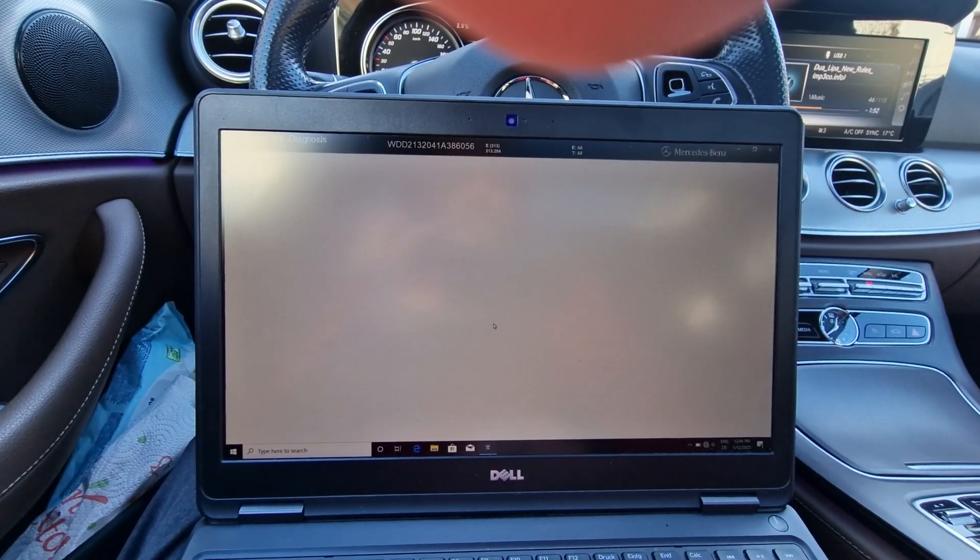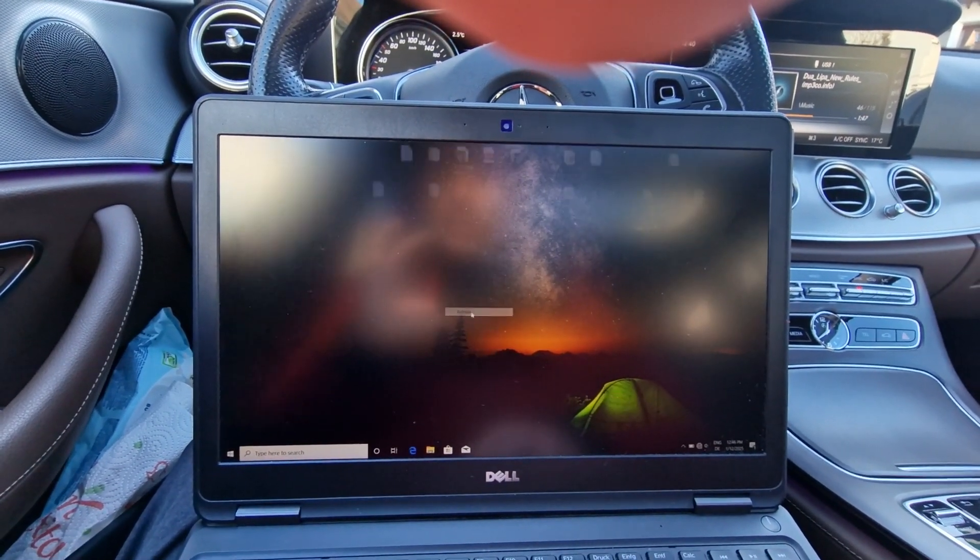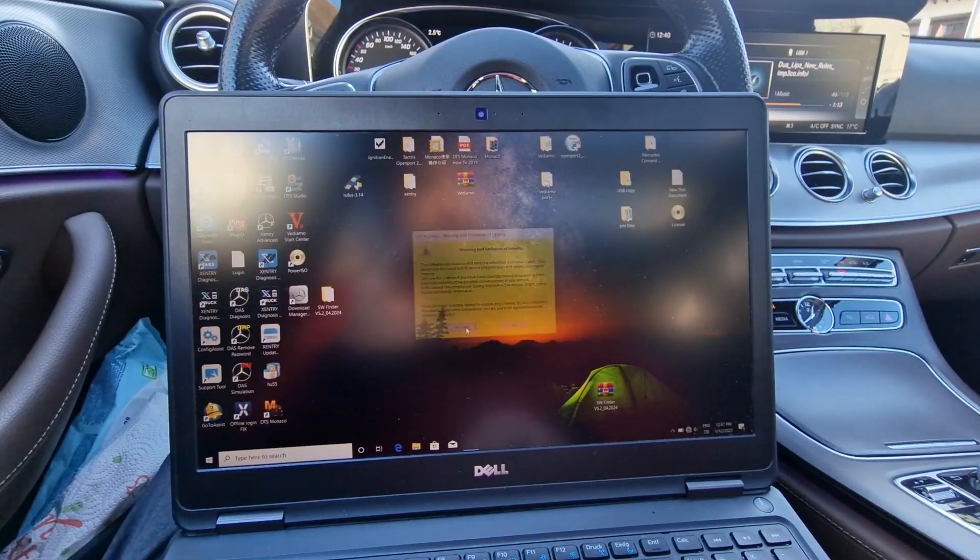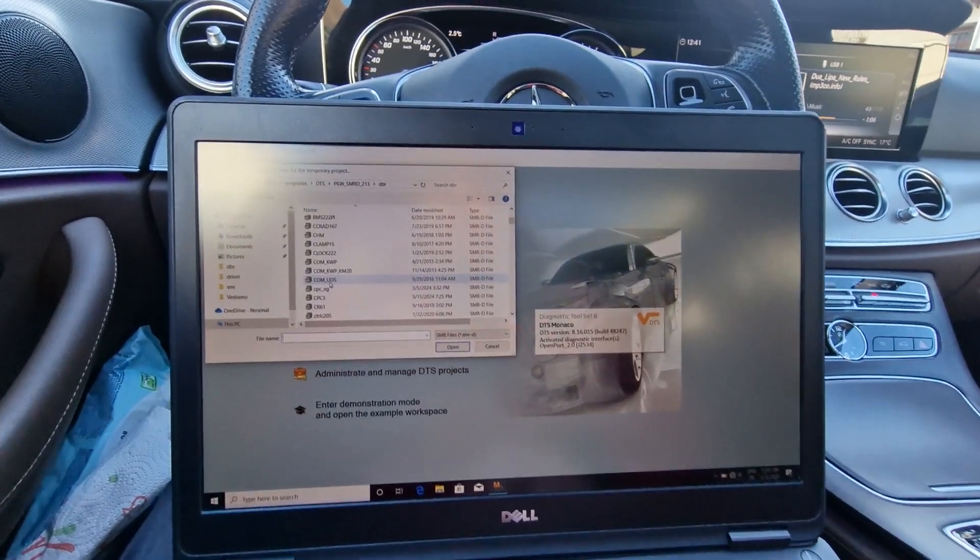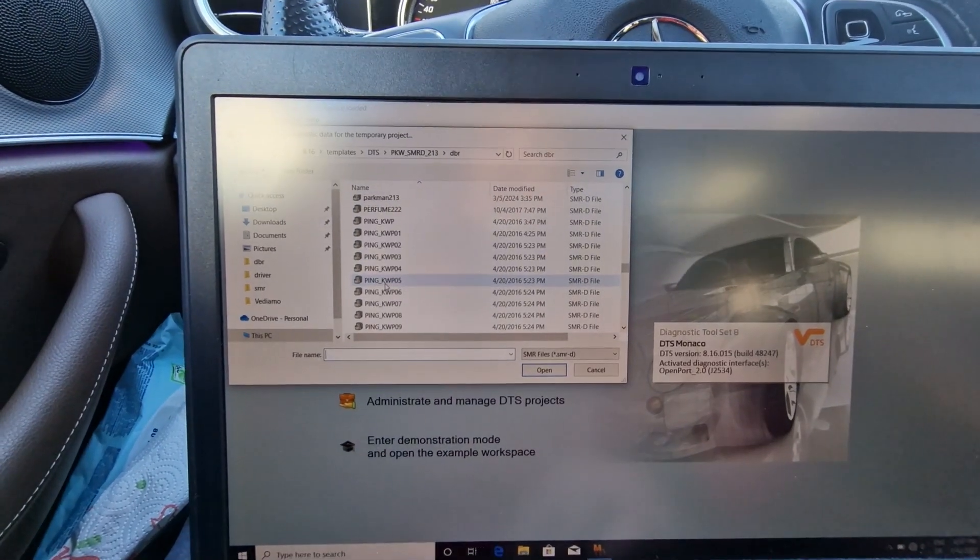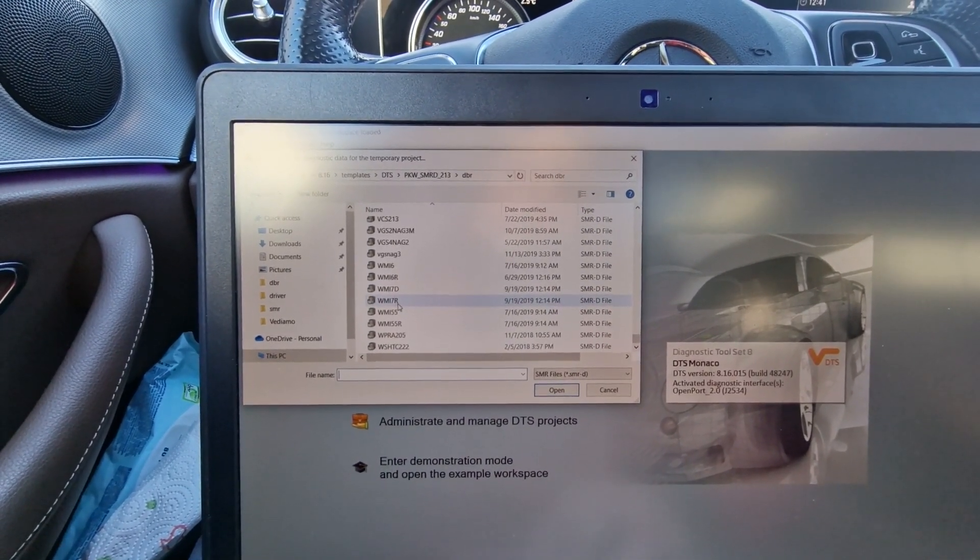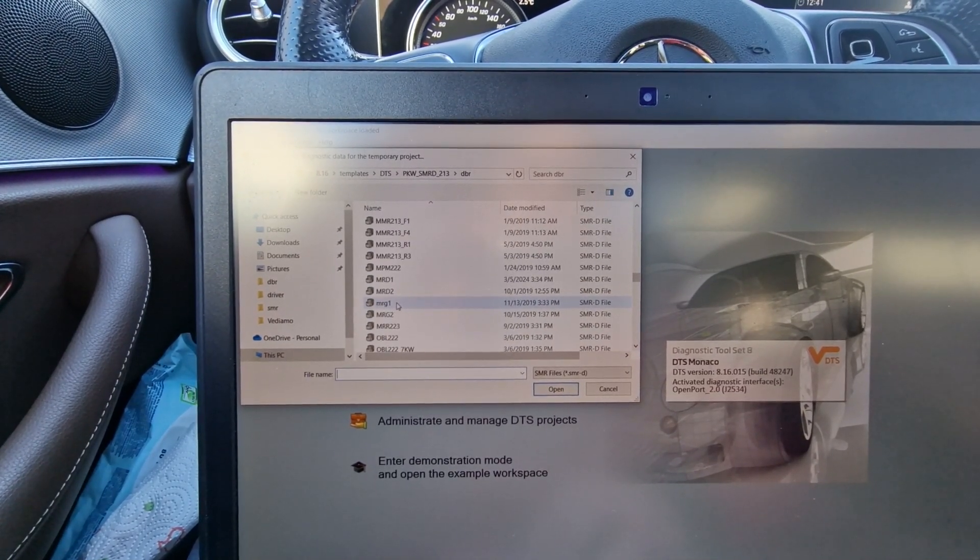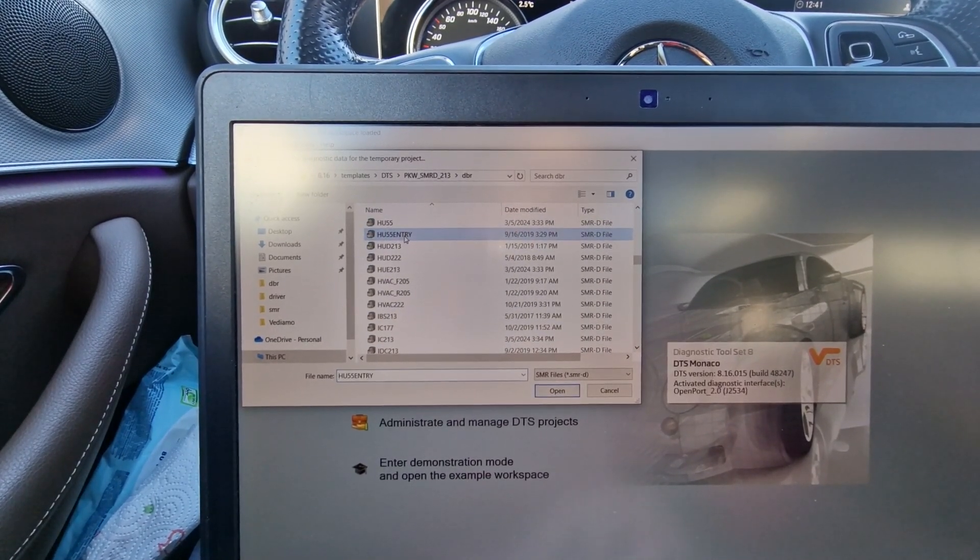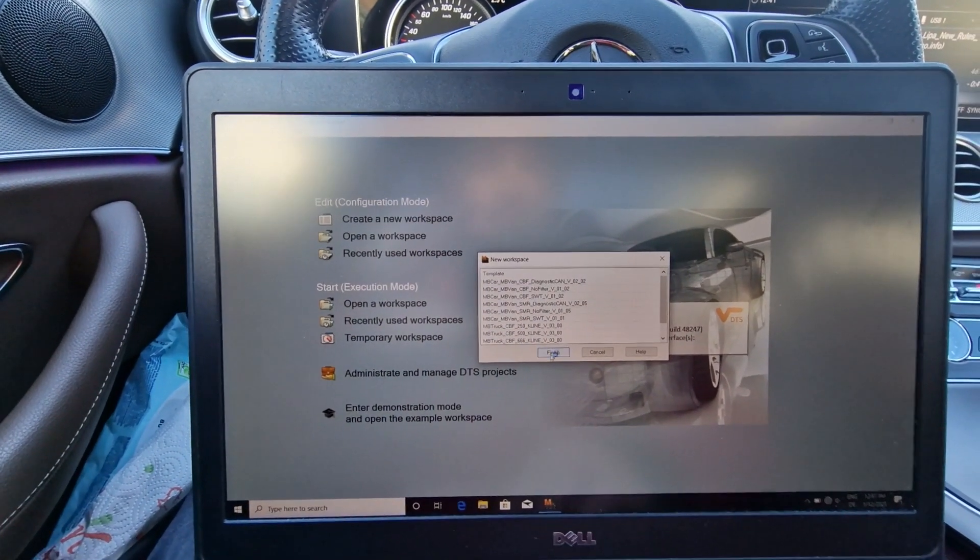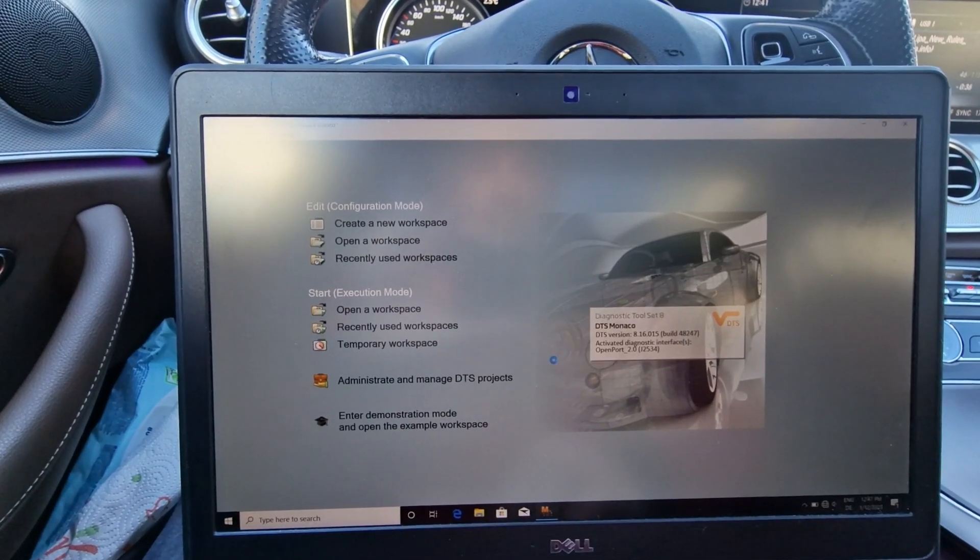And I'm going to show you that we can use DTS Monaco with this setup too. For example, here there are all the control units on this car. Let's open the head unit control unit - the infotainment system is the HU 55 Entry, in my case 5.5 to be precise. This is the diagnostic that I'm using.